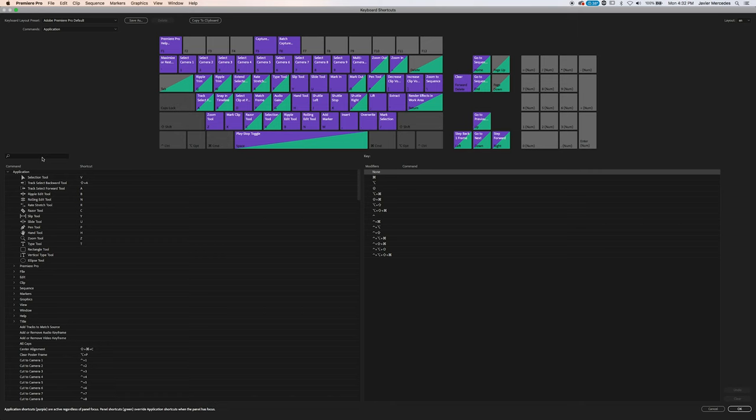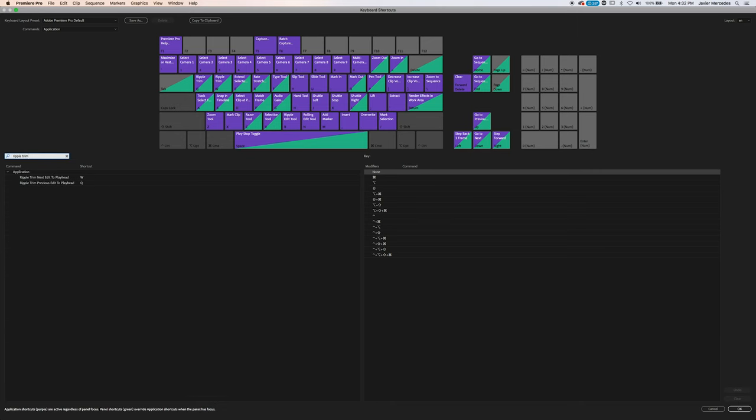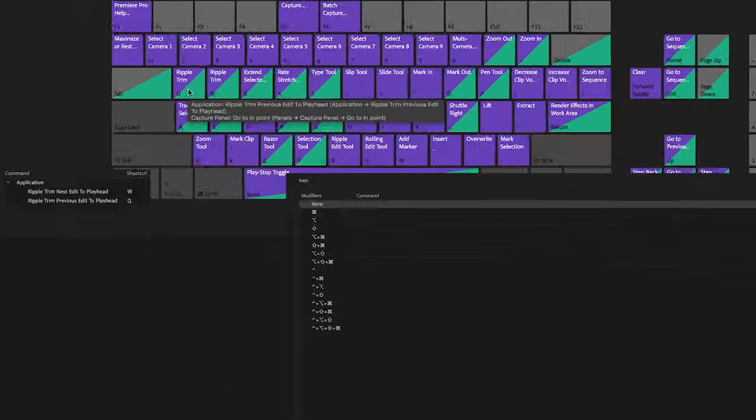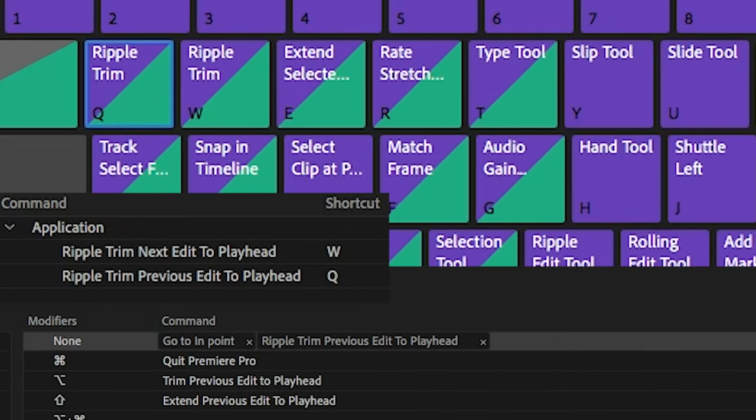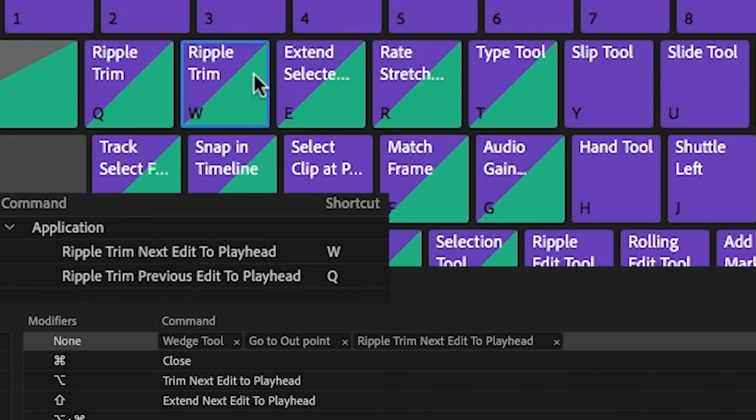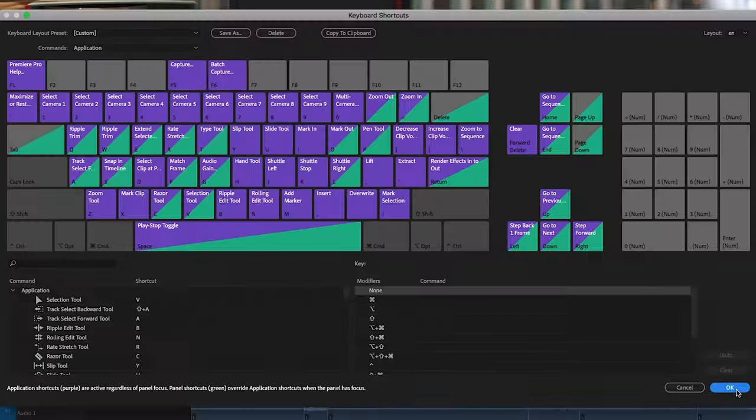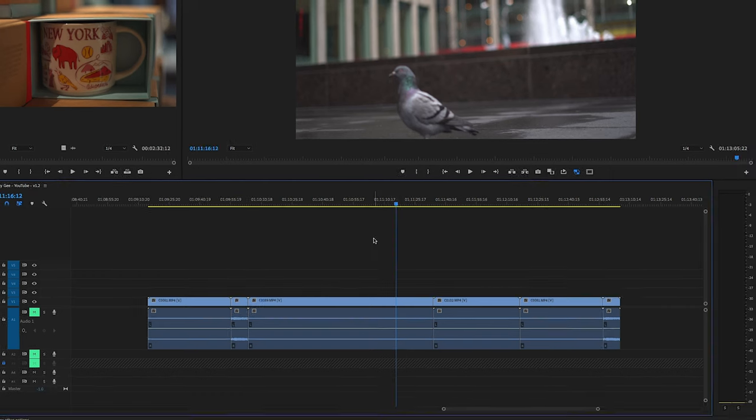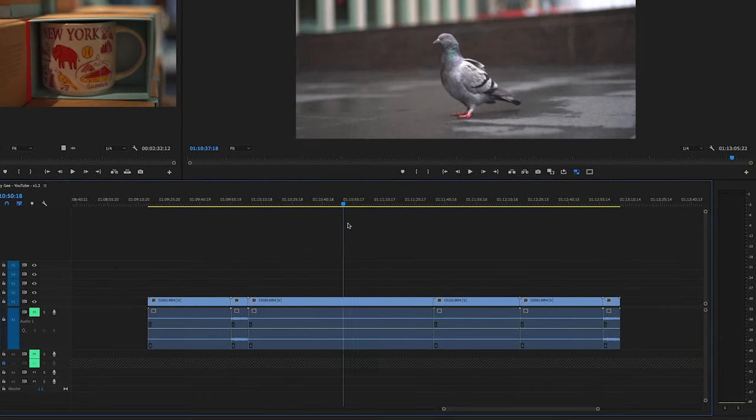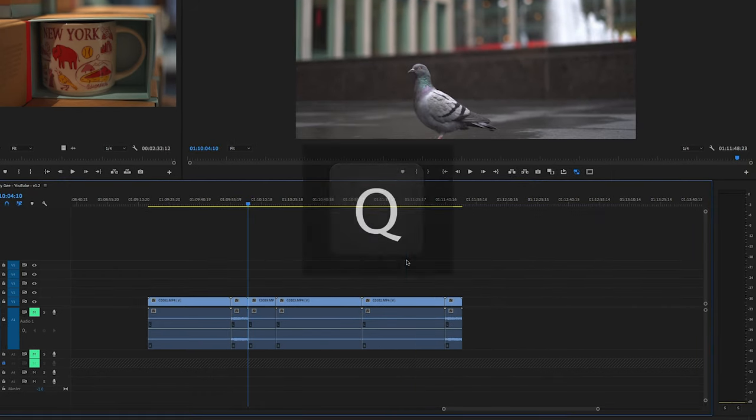So we've been talking about Ripple Editing and the Ripple Edit tool, but let me showcase to you what I think is one of the fastest and game-changing ways to edit in Premiere Pro and it has to do with Ripple Trim Previous Edit to Playhead and Ripple Trim Next Edit to Playhead. It's on the keystrokes Q and W on the default settings within Adobe Premiere Pro. Going back to this pigeon clip, let's find where we want the endpoint to be. Now I'm going to hit Q. Boom.